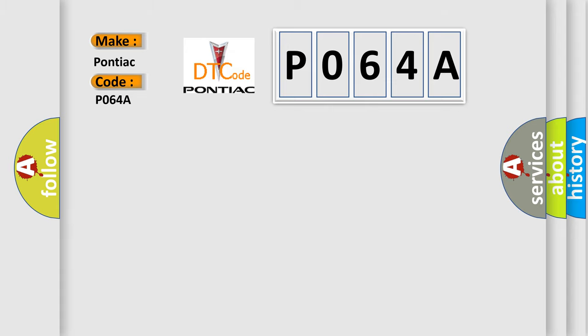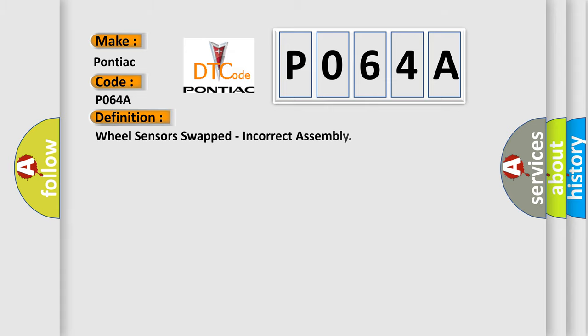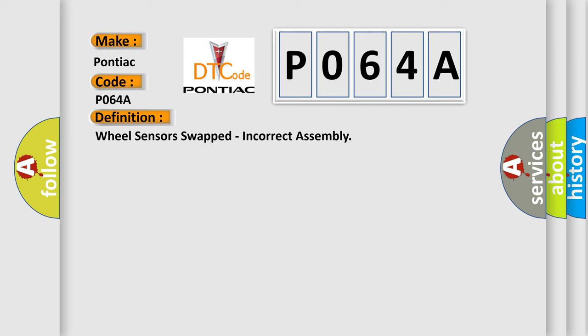The basic definition is: Wheel sensors swapped, incorrect assembly. And now this is a short description of this DTC code.